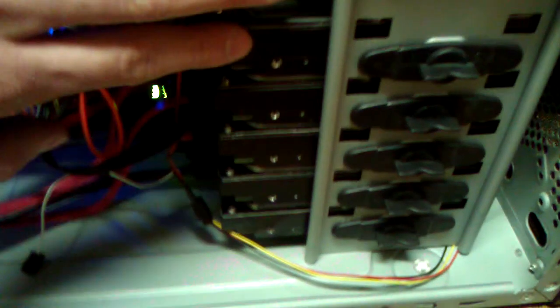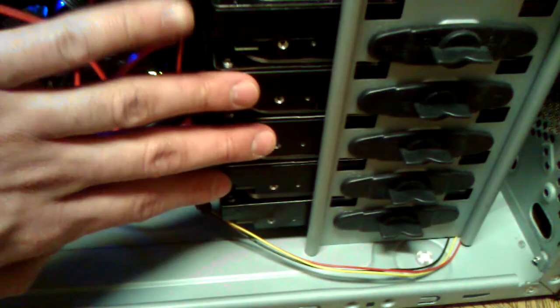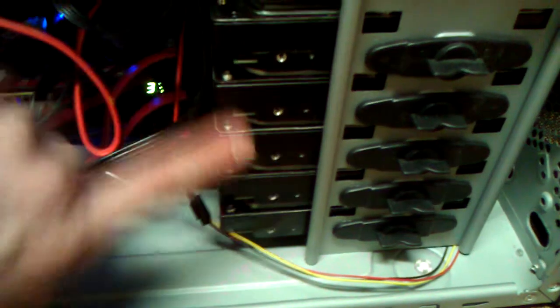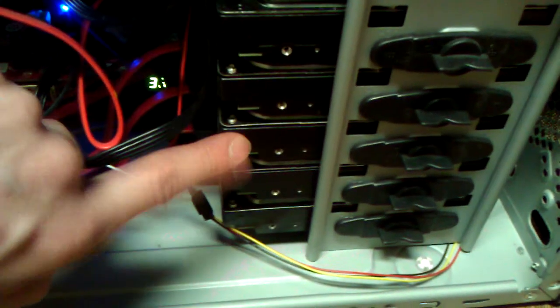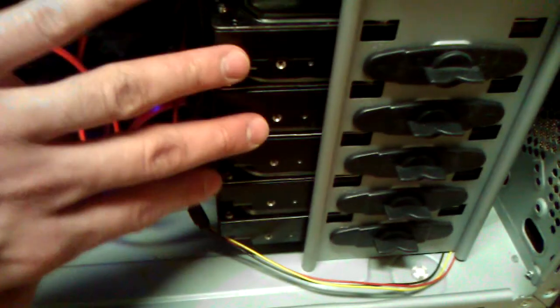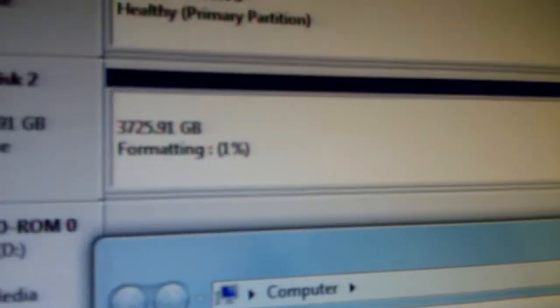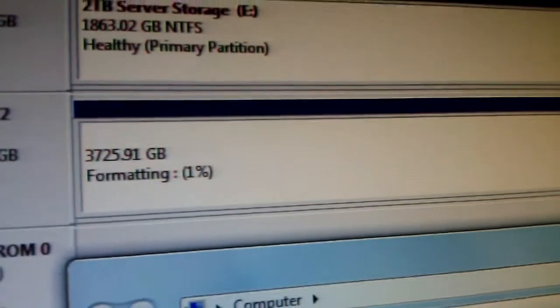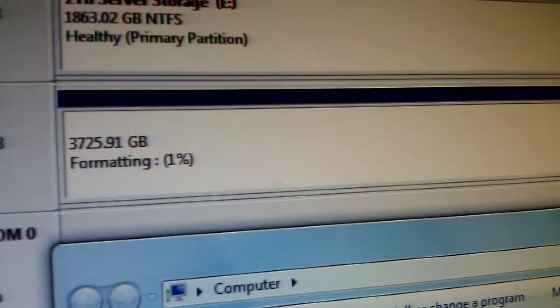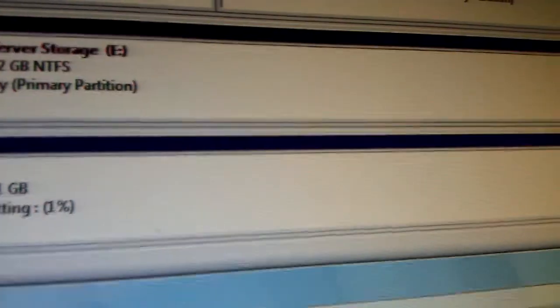And then down here are the three new 2TB drives, giving me about 3.6TB of storage. It shows 3.7 up here. You can see it's formatting, so that's going to take a while.